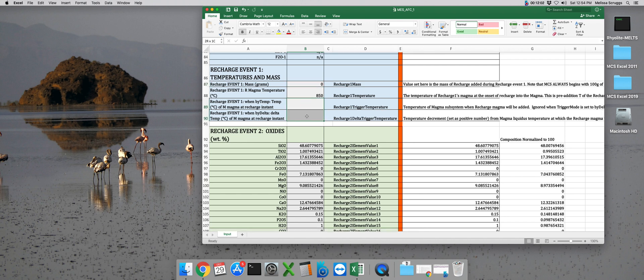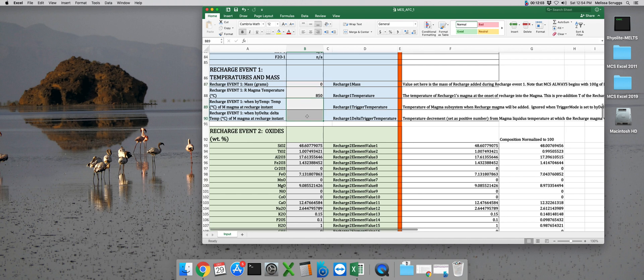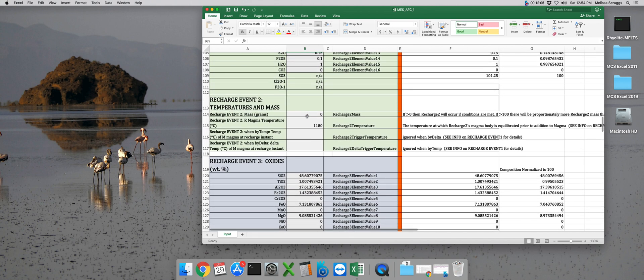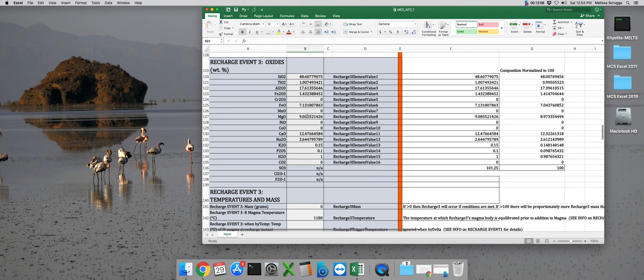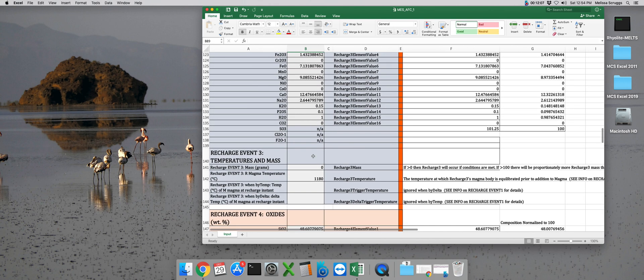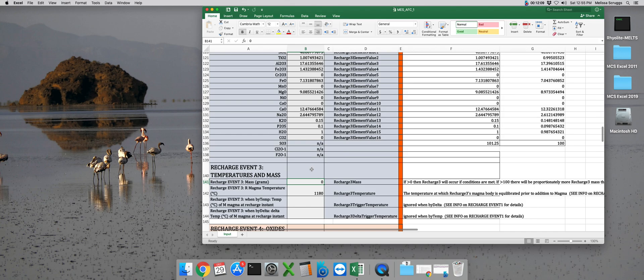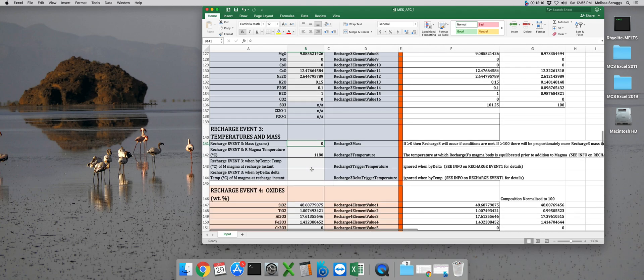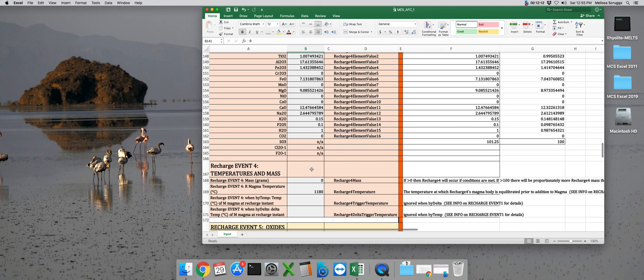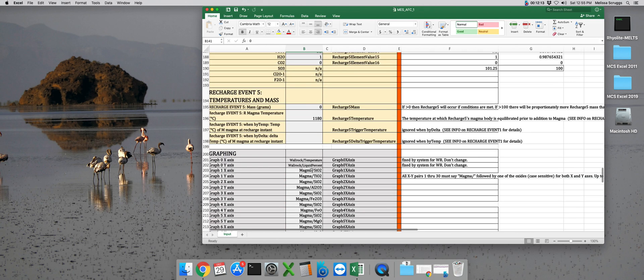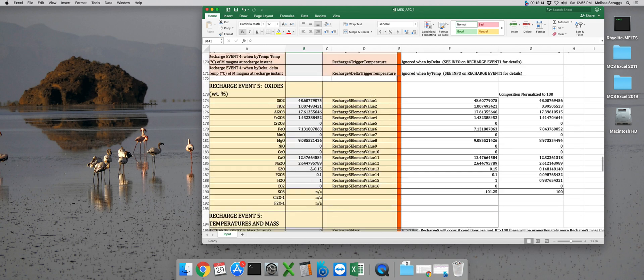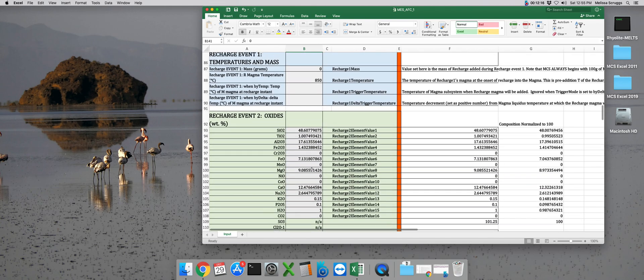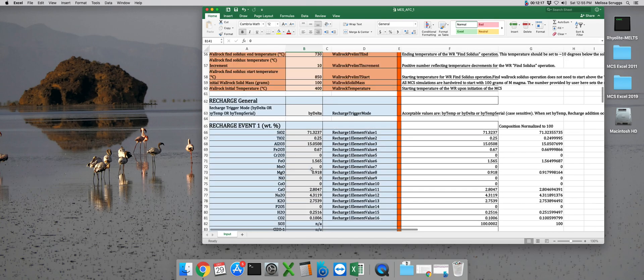and that these two bottom boxes are empty. So I just like to kind of scroll through, make sure that the mass for each recharge is set at zero, there's no trigger or delta T trigger temperature set. And that's all good.